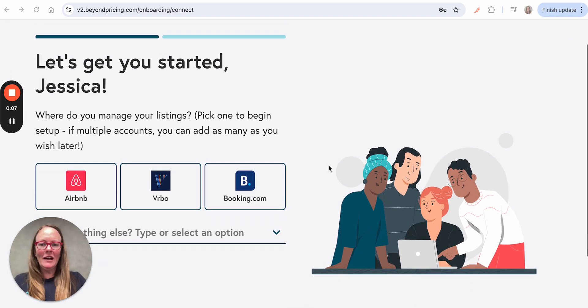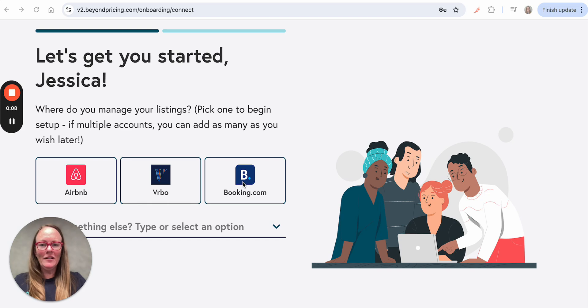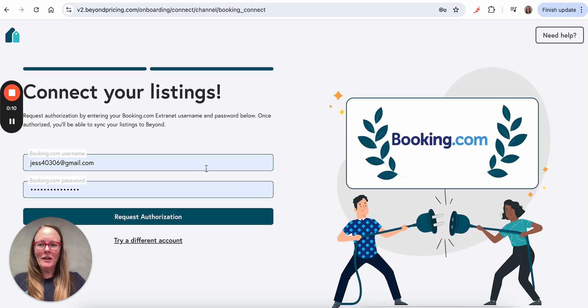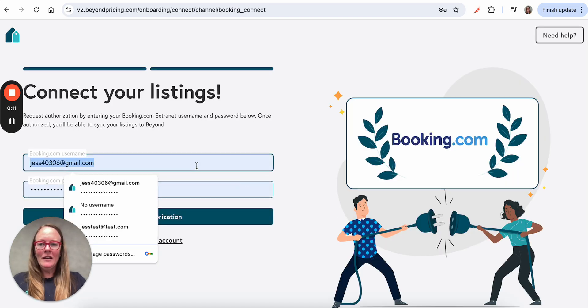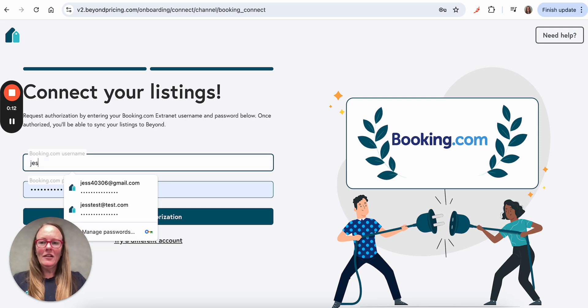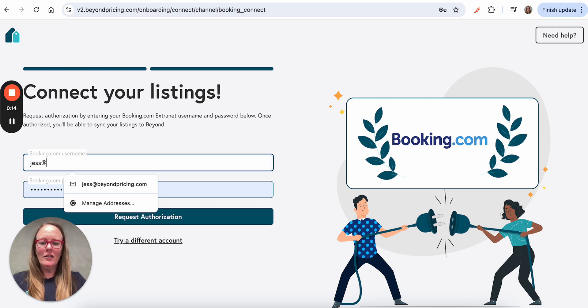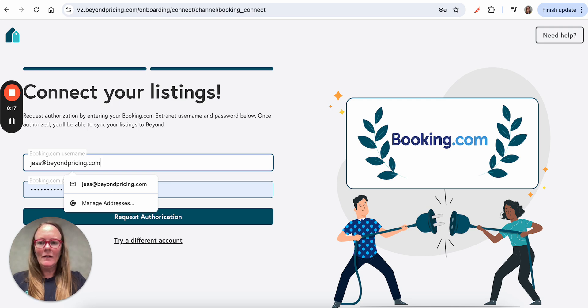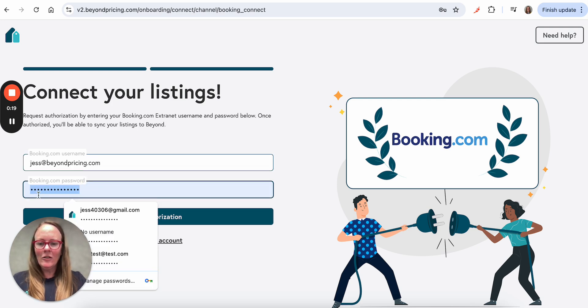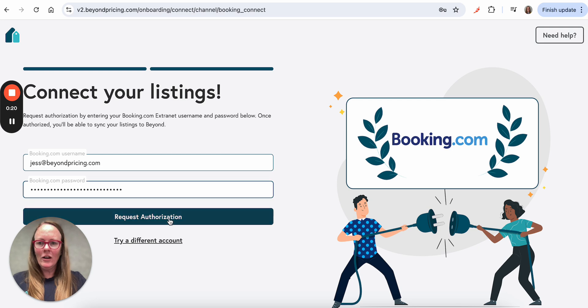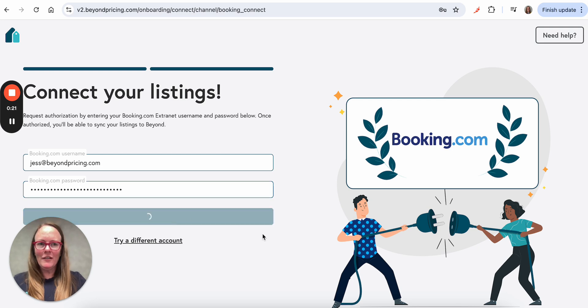So when you create a Beyond account, you will come here to connect your account. You click on Booking.com, and here you enter the credentials you use to log in to Booking.com and request authorization.